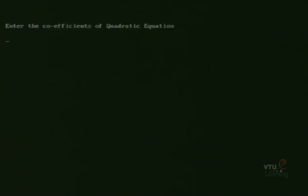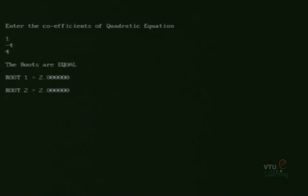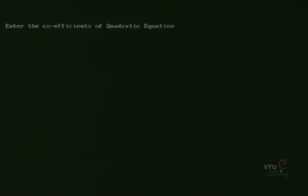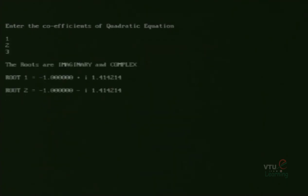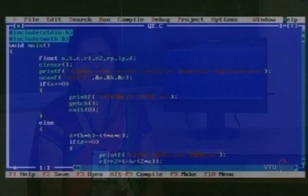Next, let us check the output for roots that are real and equal. The values are 1, -4, and 4. The output shows roots are real and equal: Root 1 = 2.00 and Root 2 = 2.00. The final case is roots that are imaginary and complex. The values are 1, 2, and 3. The roots are imaginary and complex: Root 1 = -1.00 + i·1.414214 and Root 2 = -1.00 - i·1.414214. This is the final output for all possible roots of a quadratic equation.